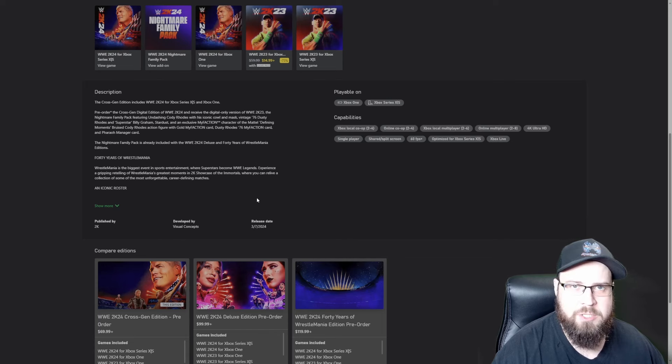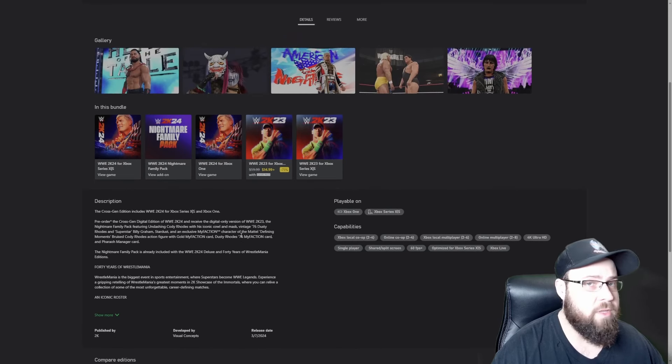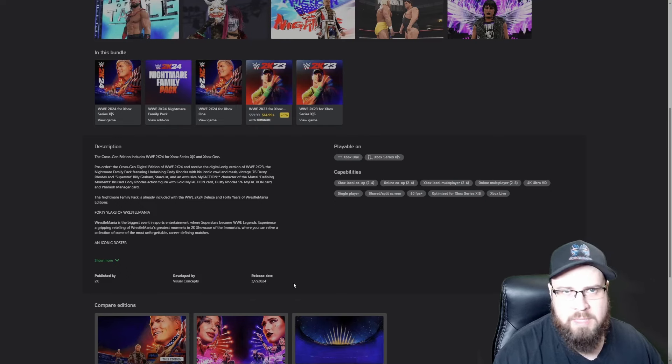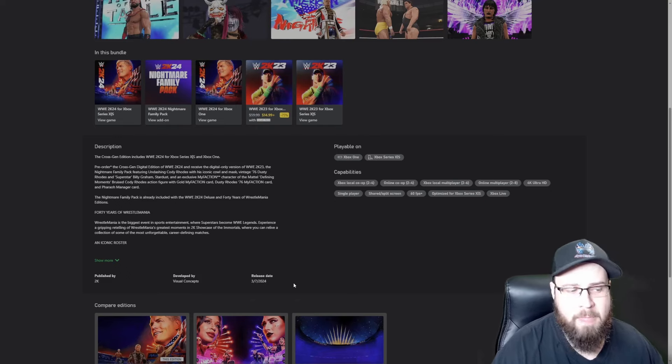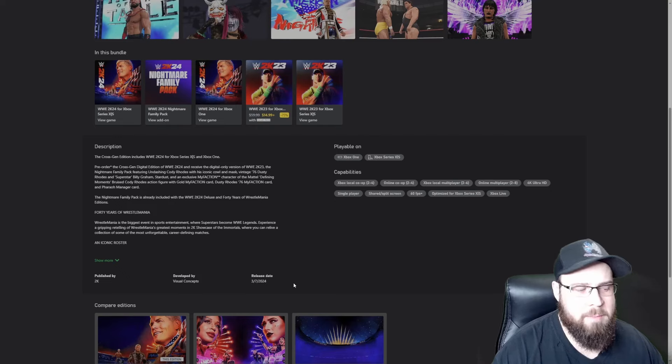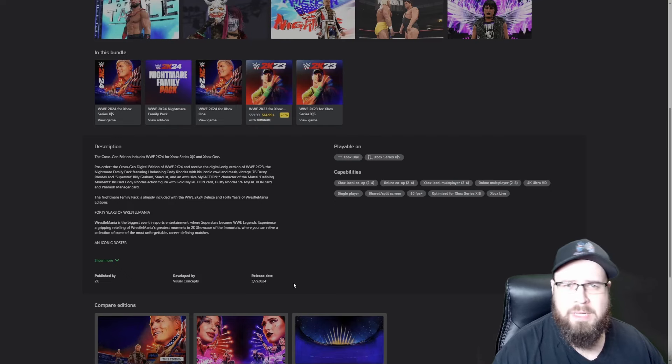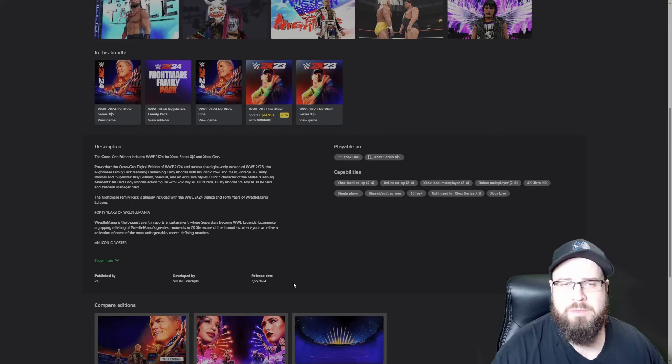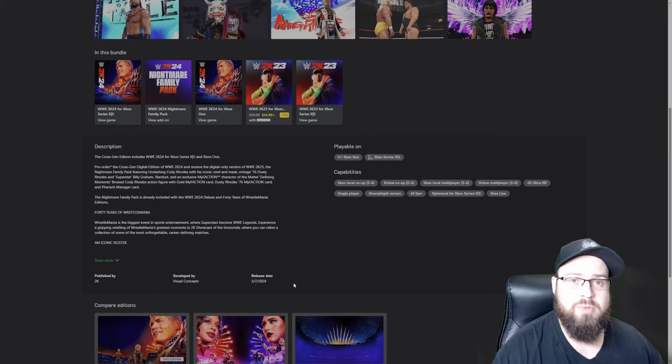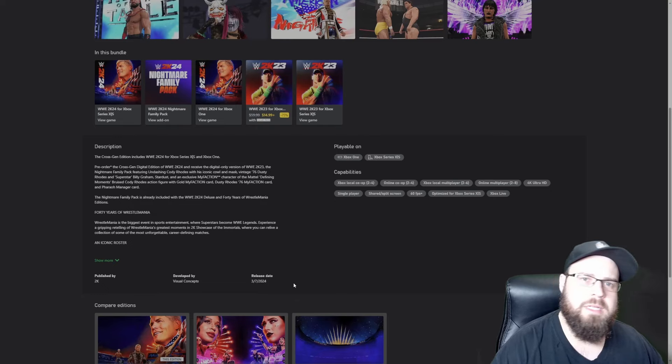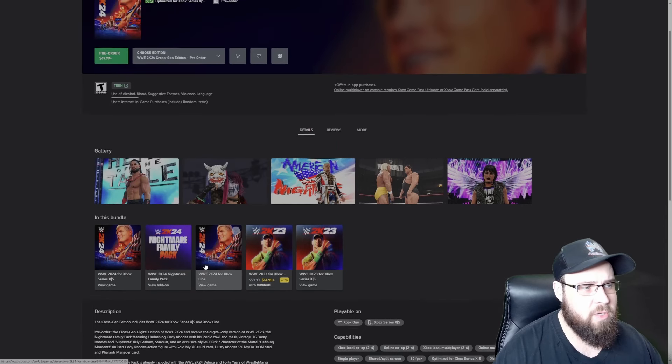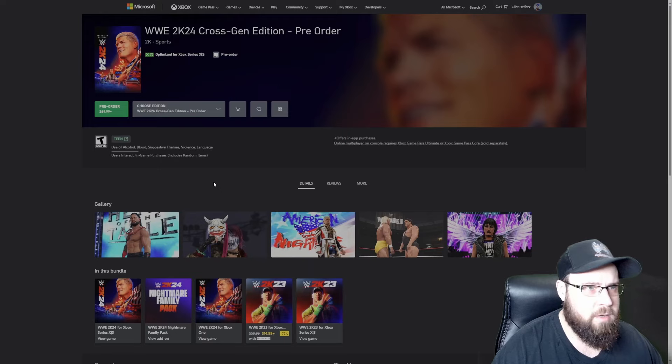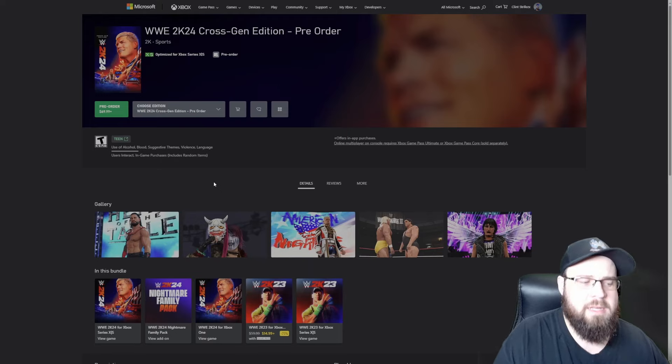I believe that they're doing a promotion where if you pre-order the game, either the Deluxe or the WrestleMania edition, you also get 2K23. But if you've been playing these games every year, you probably already have 2K23. But I still think that's cool if you haven't been playing the games. Shoutouts to Dubs, he didn't buy 2K23, so he might want to pre-order this so he can jump around and test out 2K23.